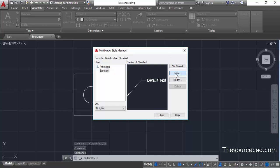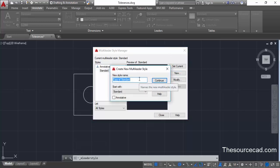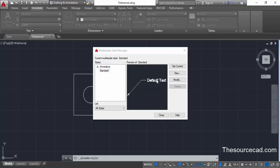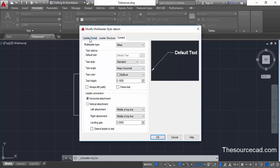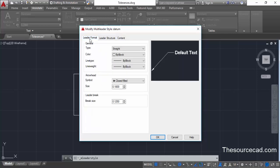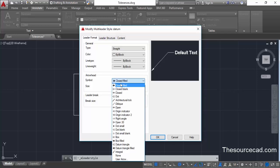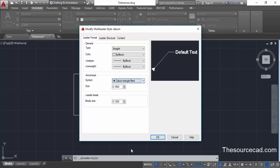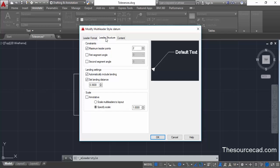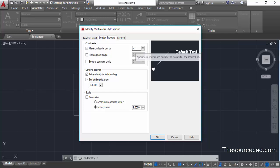Go to New and give this style a name — I'm naming it as 'datum'. Click on Continue and go to Leader Format. In Leader Format, select the arrowhead and change it to datum triangle filled. Then go to Leader Structure and make sure it has only two leader points.